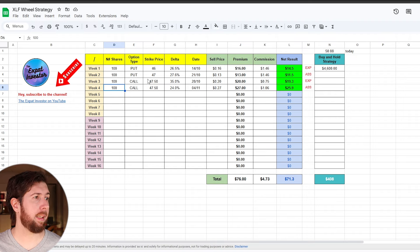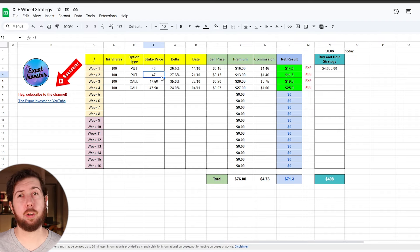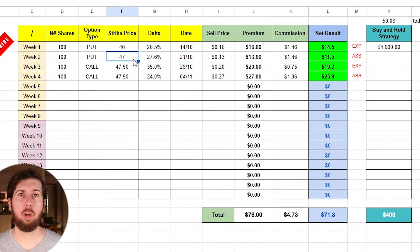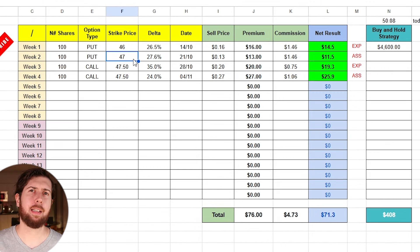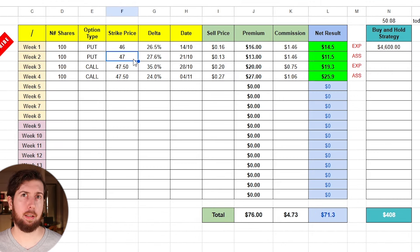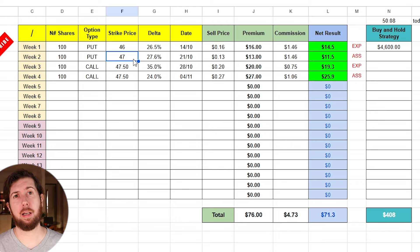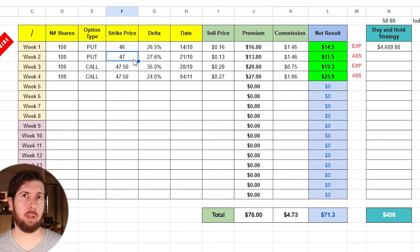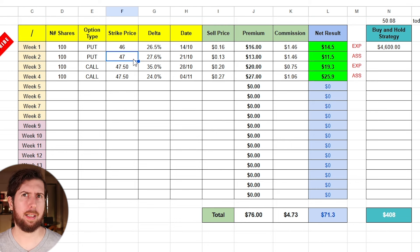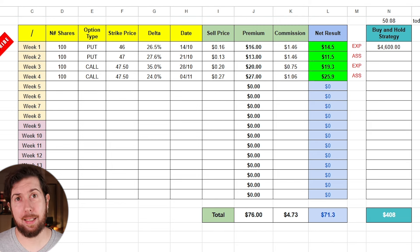But if we go back, we can see that I bought it at 47, so I even get additional gain because not only I got my premium, but I sold the call at 0.5 more, so I get some extra profit.